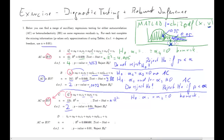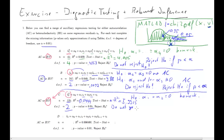So the test statistic is 5.9915 and the p-value is 5%. That's larger than alpha of 1%, so here we do not reject the null hypothesis. We conclude there is no heteroscedasticity.